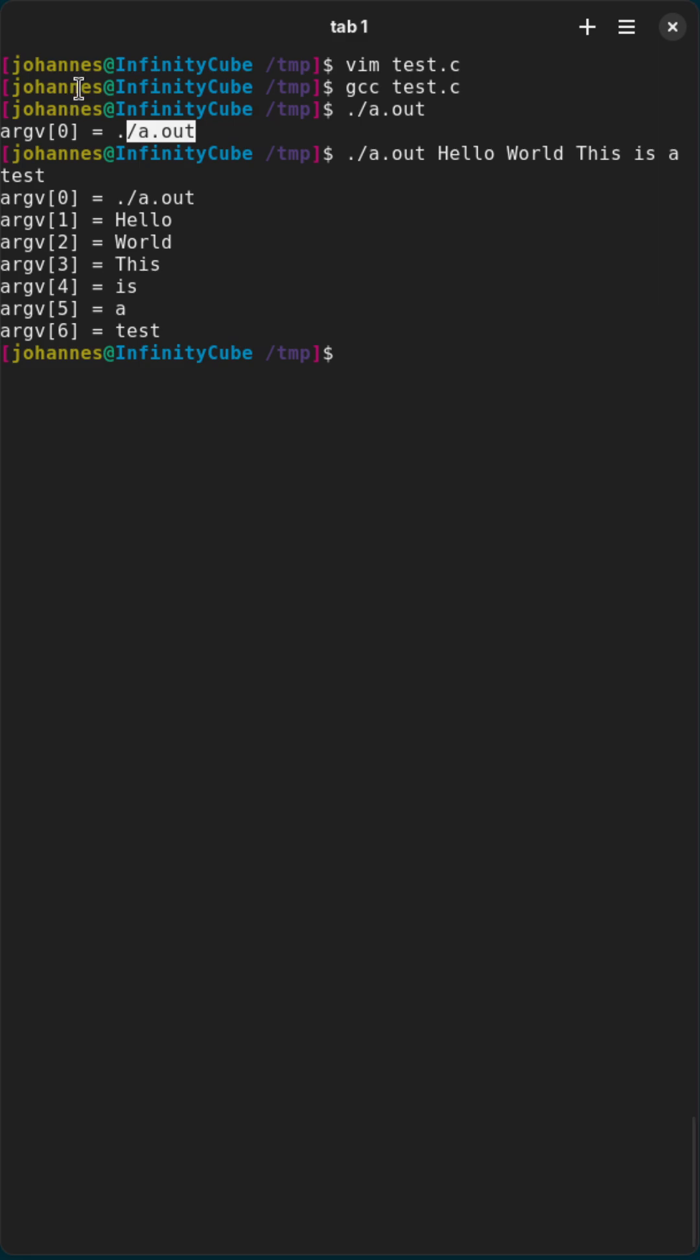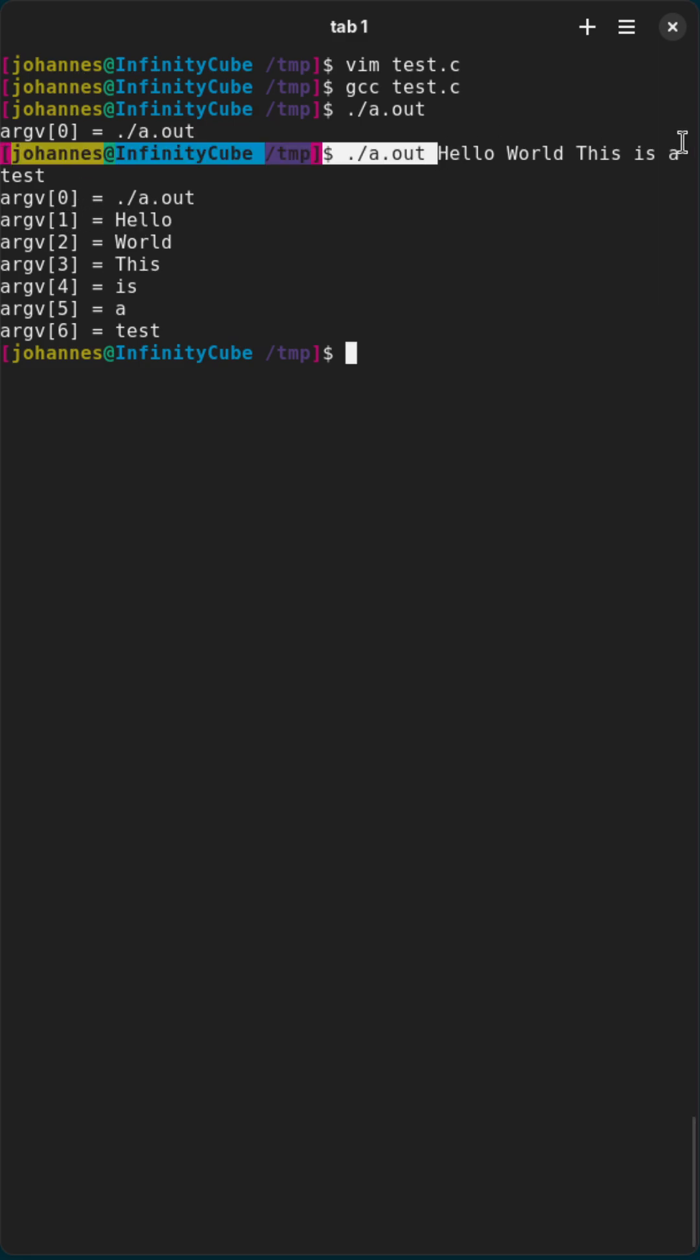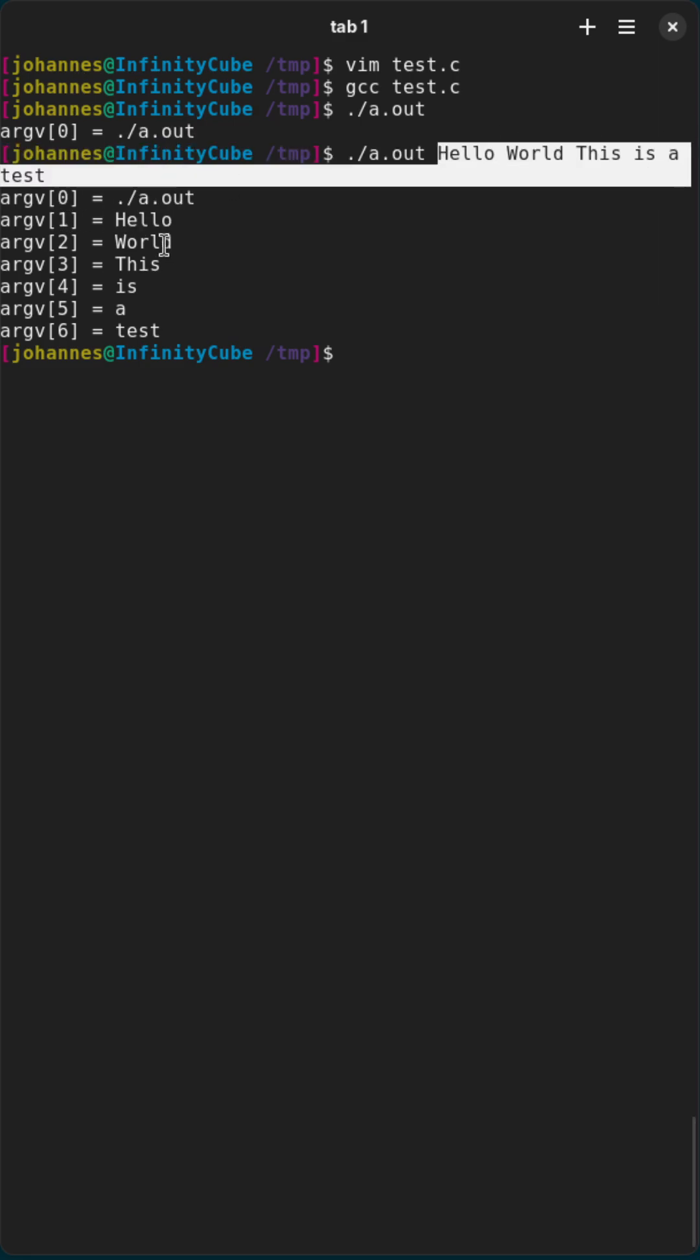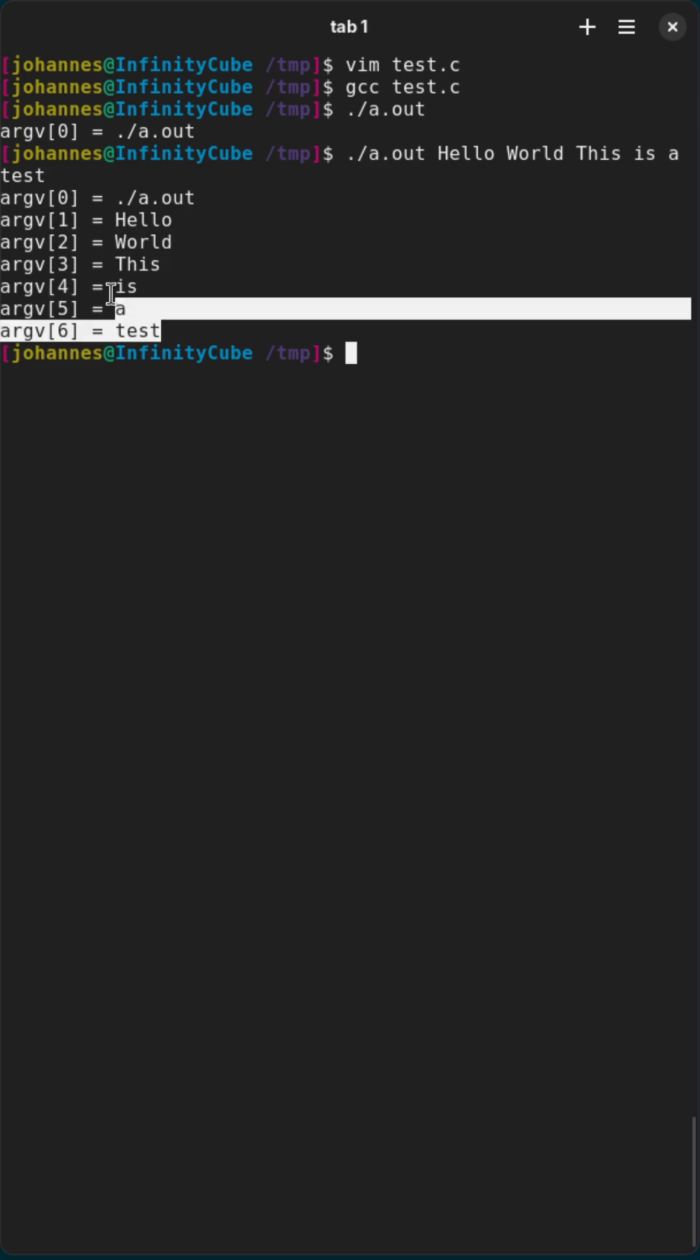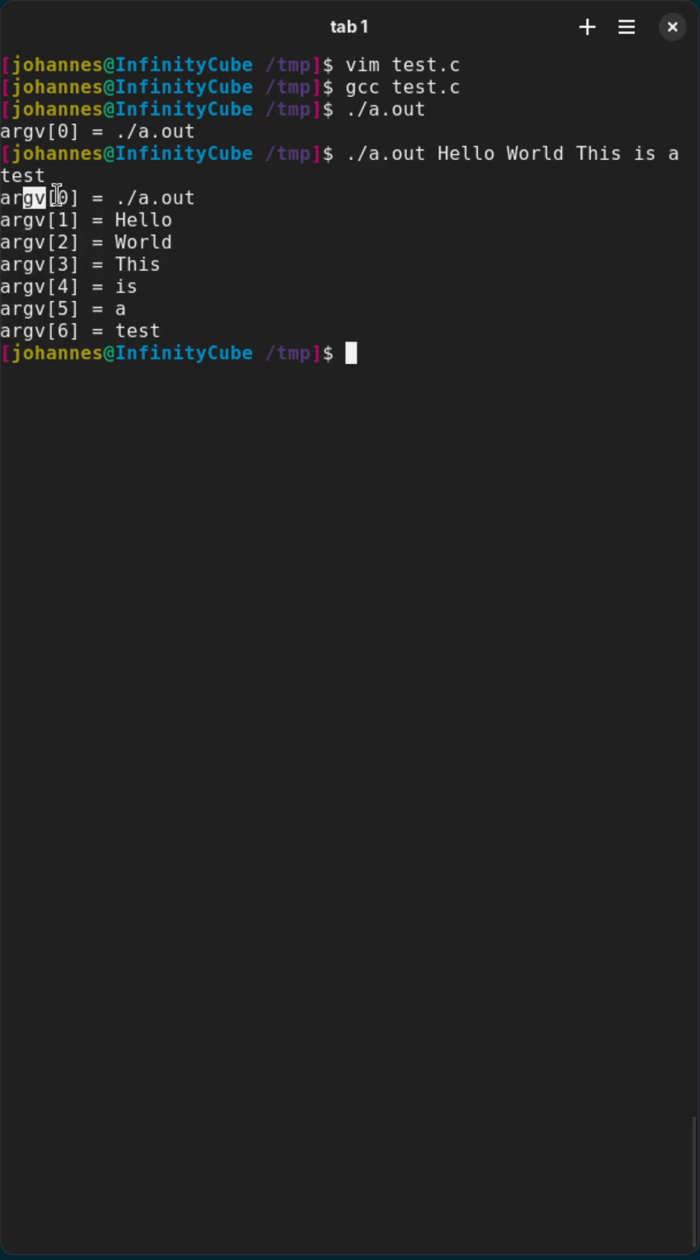you can see the arguments you are passing to your program starts at element 1 in this array here. And argv 0 is always the path and the file name of the program you are currently executing.